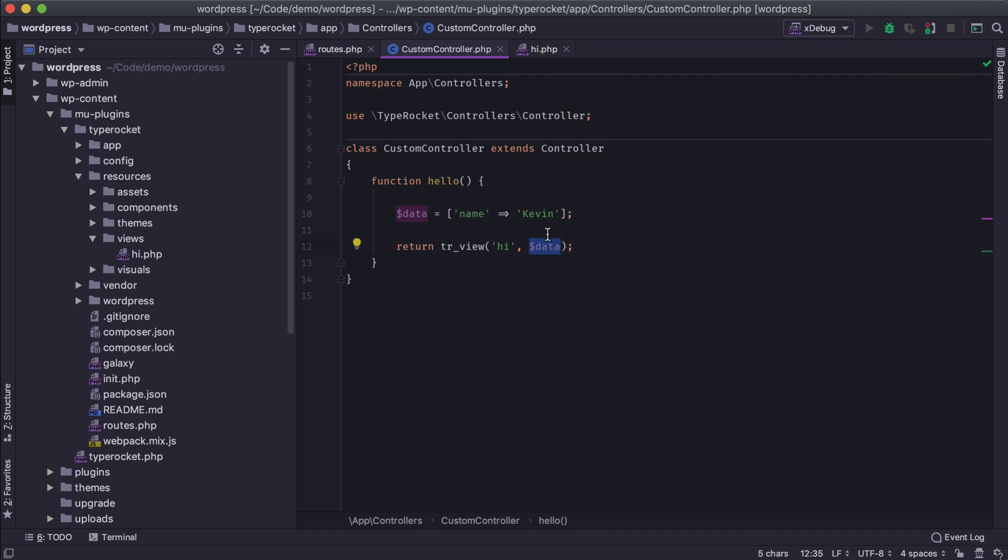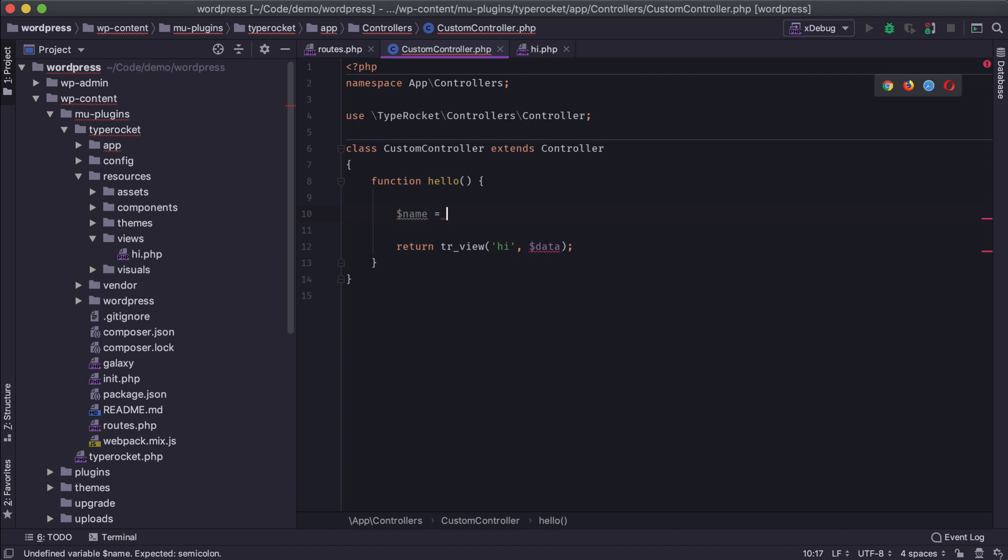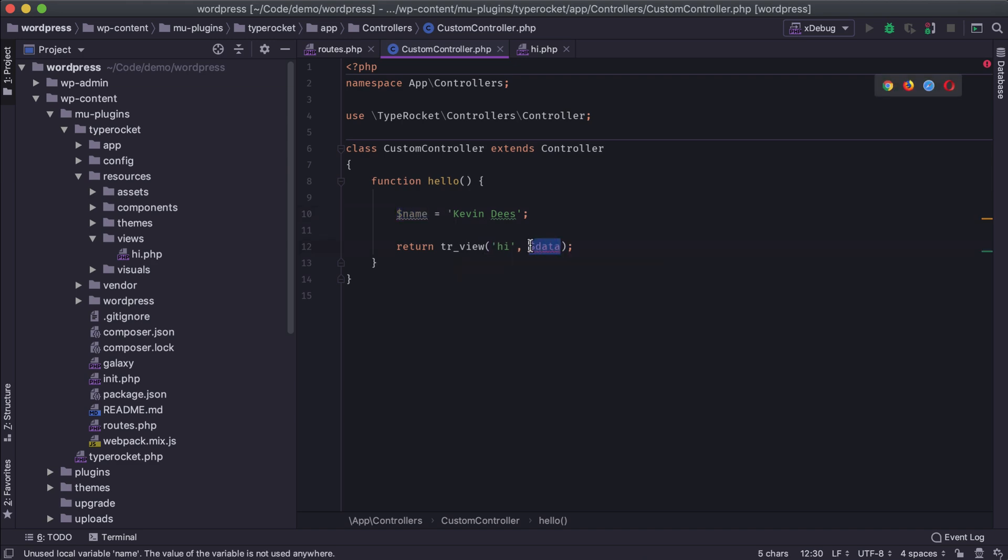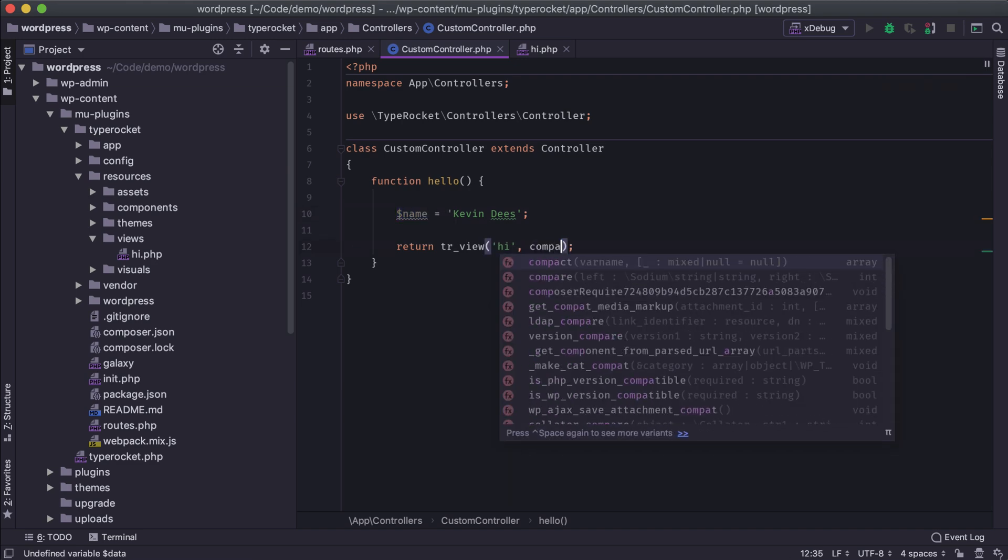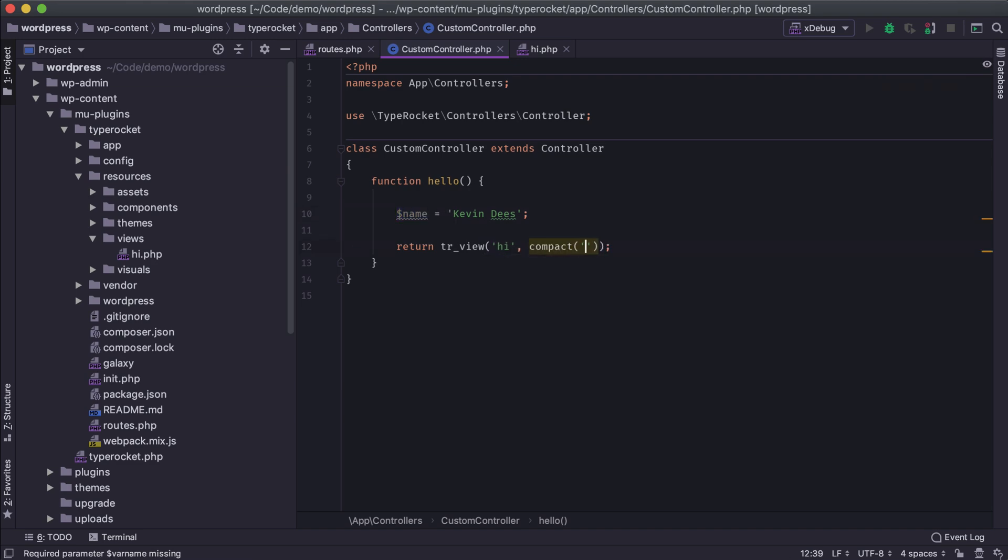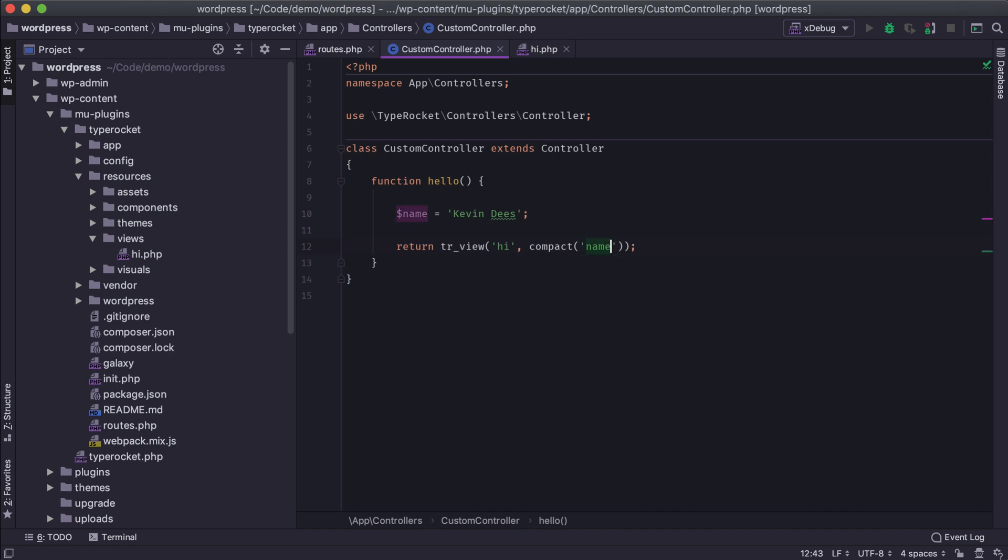And then again, this helps us clean up everything. And then one last way of getting data in here, let's say I have a name variable, and that's called Kevin. We can actually use the compact method here, and we can just pass in the string representation of a variable name, and then the compact will actually create an array for us, for our view.